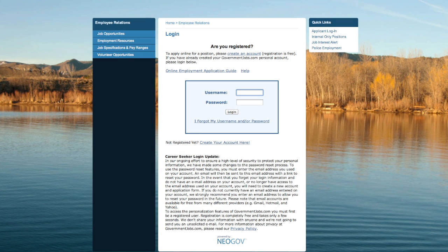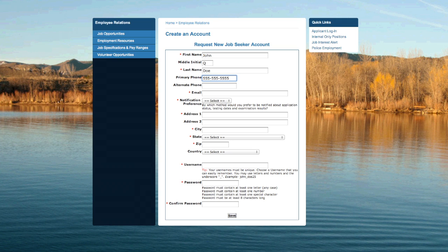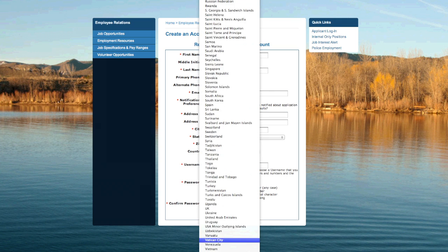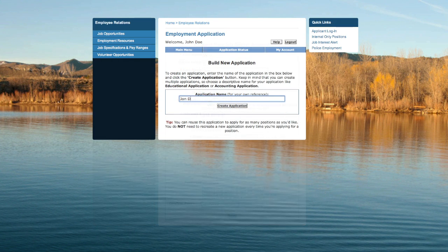If this is your first time using the site, you will need to create an account. Click the blue Create an Account link and enter the requested information. Once your information has been entered, you can begin creating applications. Note that once you have created an account with NeoGov, any application you have created with the site can be accessed.